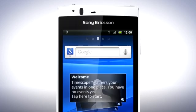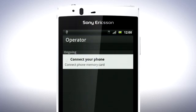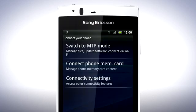Drag the status bar downwards again and tap Connect your phone, and then Connect phone memory card.